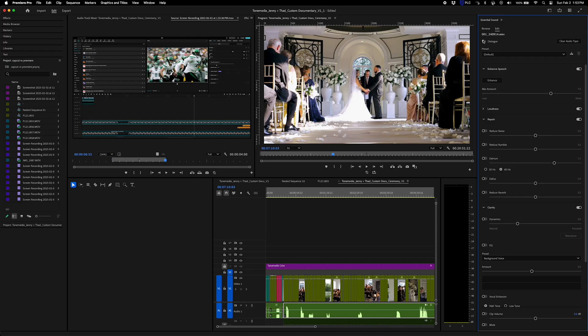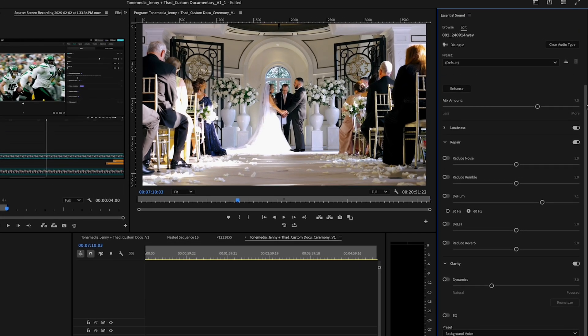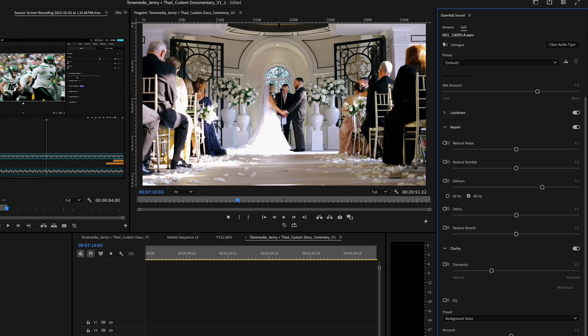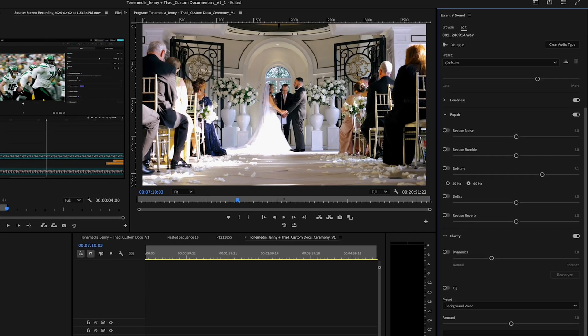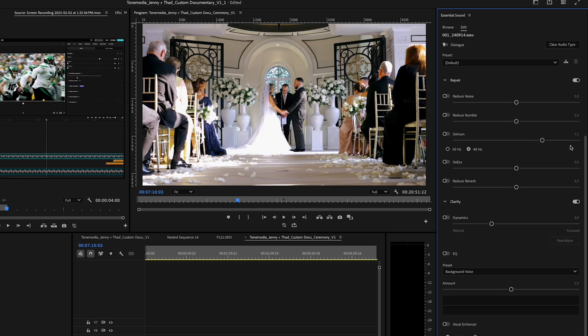In Premiere Pro, you get the essential sound panel. And if you watch my audio tips video, you know there's a lot of cool stuff in here. You can do advanced EQ, reverb, denoise, ducking, and really dial in that pro level sound.